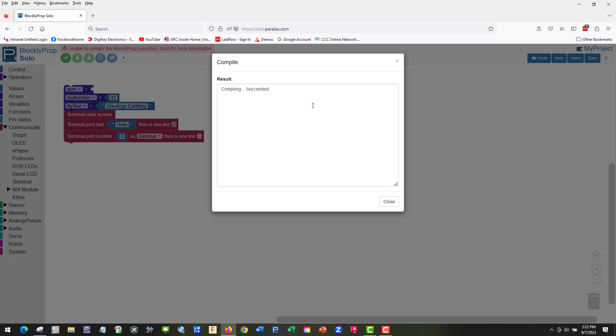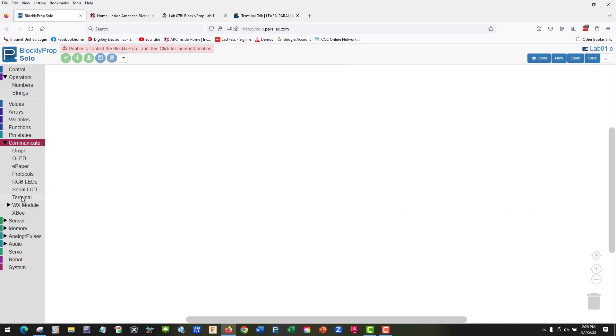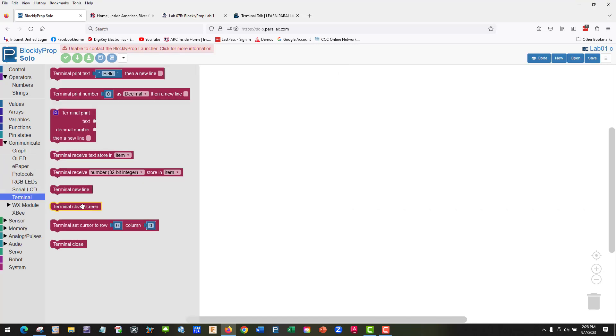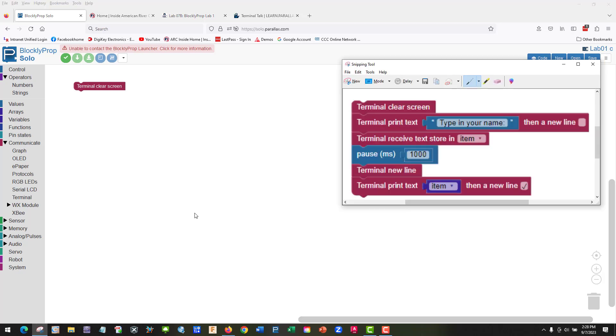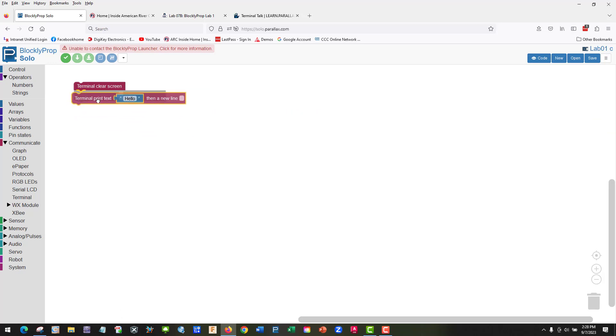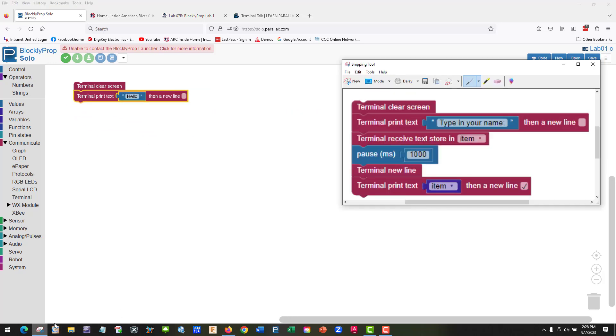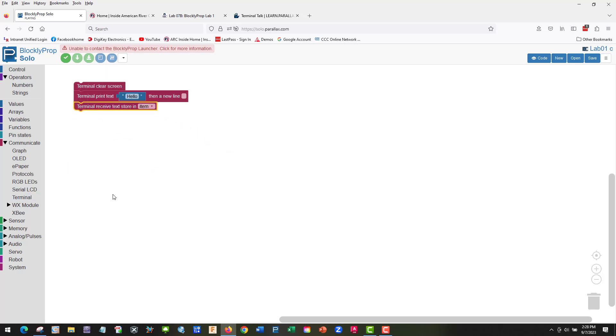Let's build this next example. We're going to go again to Communicate, Terminal. We're going to clear the screen, just drag and drop it. Next thing we're going to need is terminal print text. This will print it directly. We're going to fix that. Terminal receive text store in item, so we're going to terminal receive text store in item. It's already set up for us.